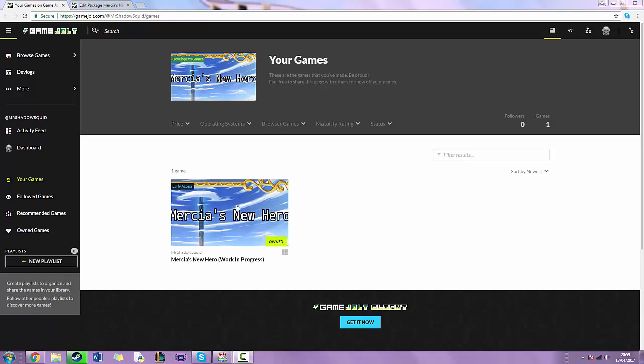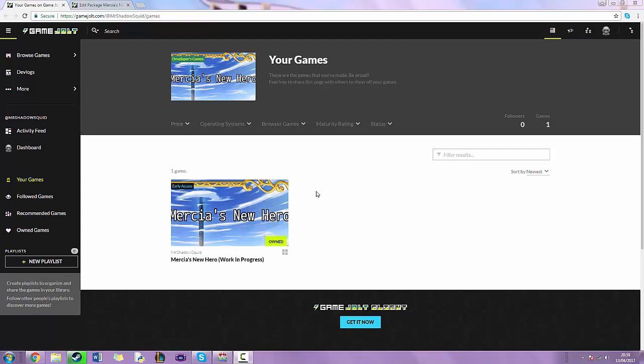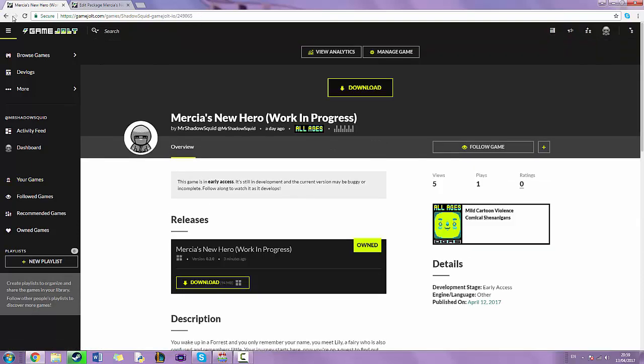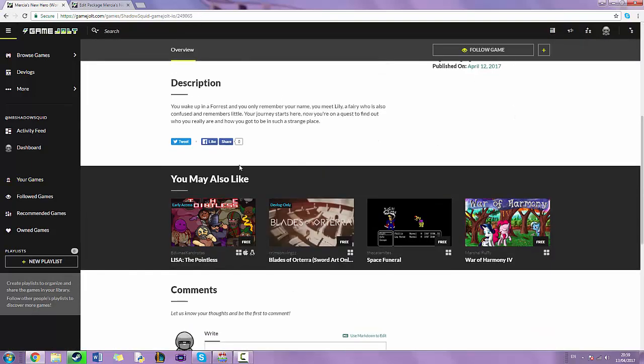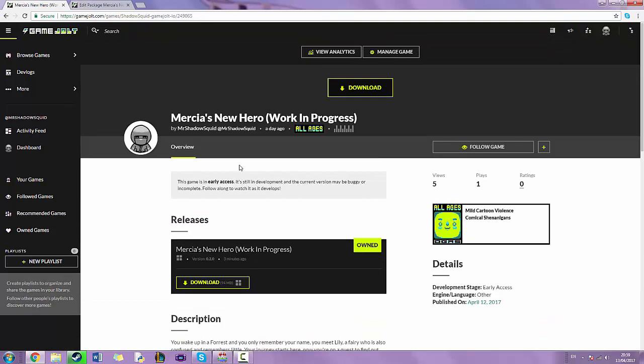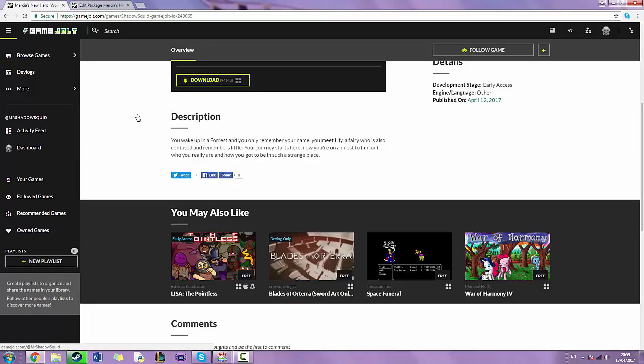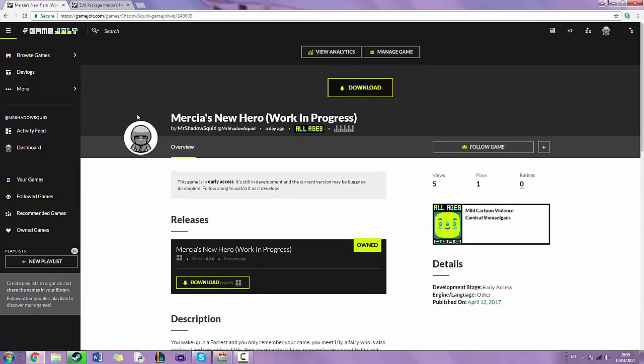The game is called Mercia's New Hero. I'll put a link to this page in the description of this video so you can check it out. I won't be recording the actual gameplay for now because I want you guys to play it before I show you exactly what to do.